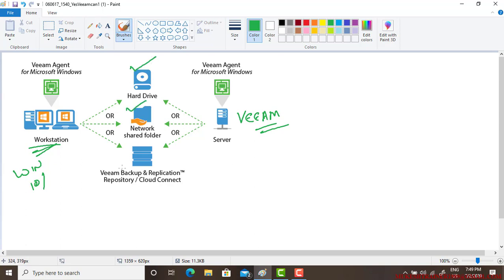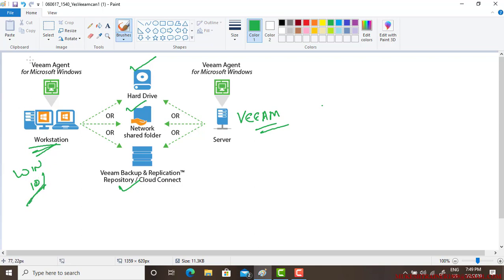The third option is Veeam backup repository, so you can choose any of those. I am using this Veeam backup and repository. On this Windows workstation there is a requirement - the Veeam agent should be installed.